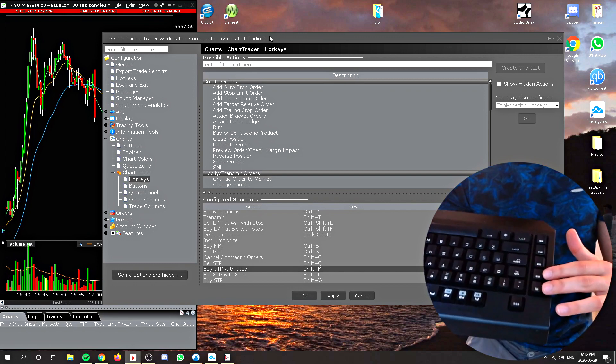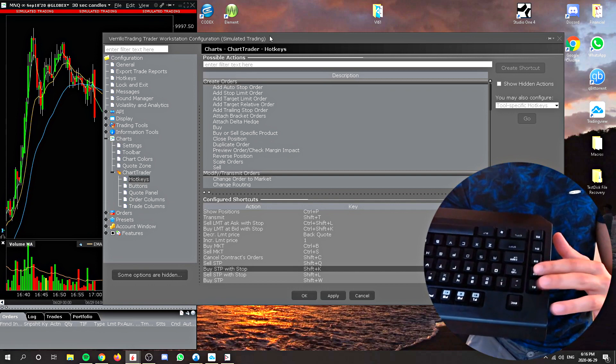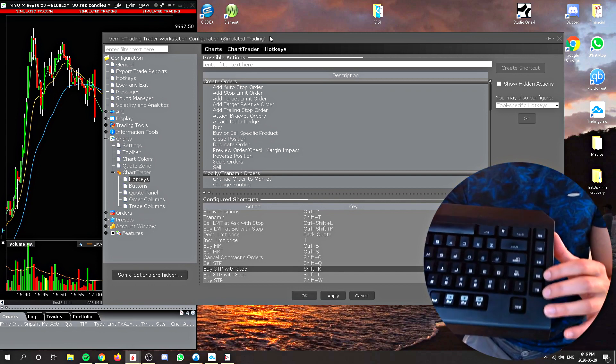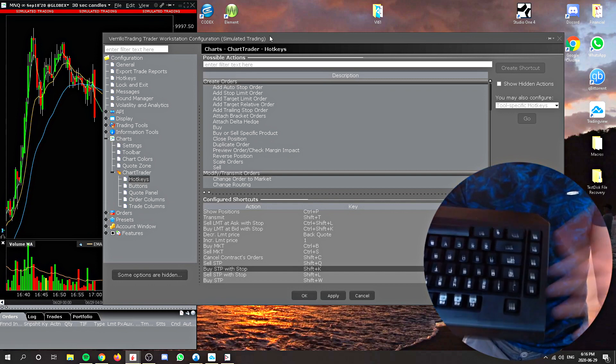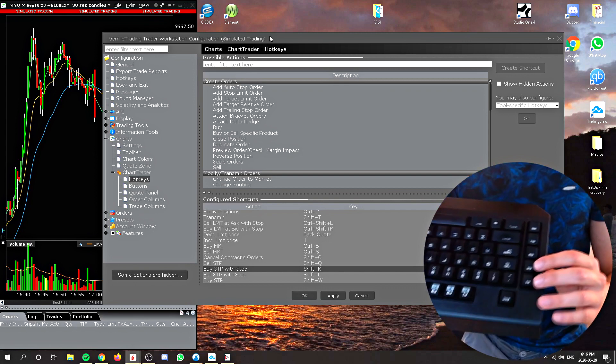So these two buttons are to enter the trades with stop attached. Now again, I don't attach a take profit, because we discussed that in a different video, but there will always be an attached stop.